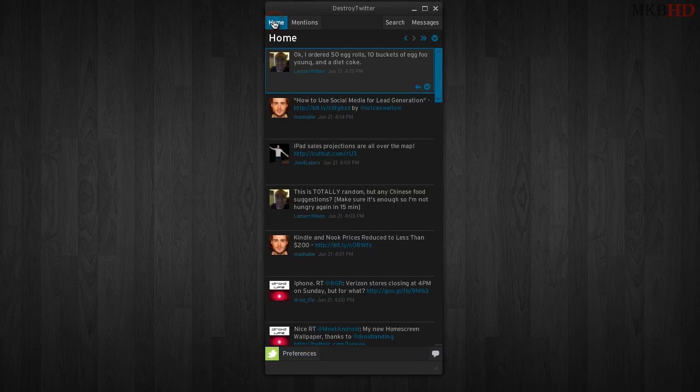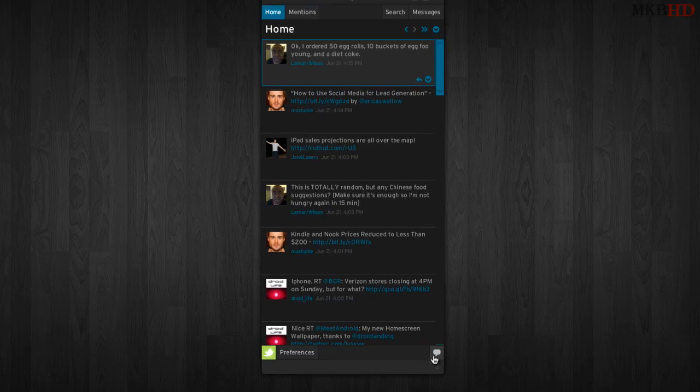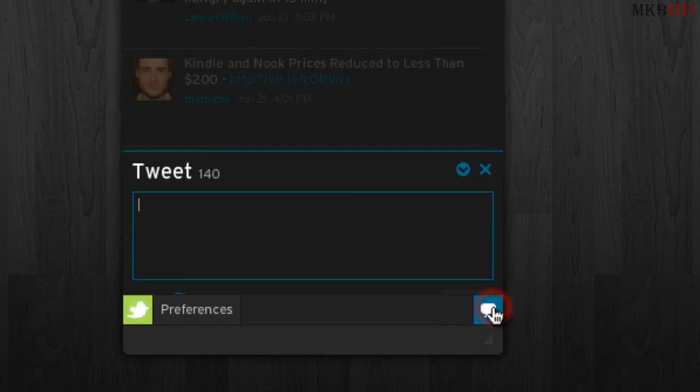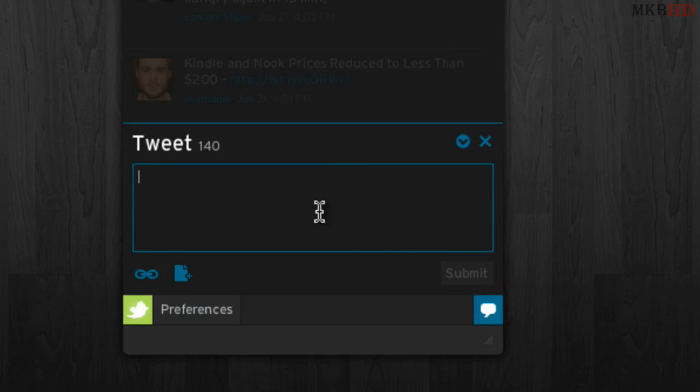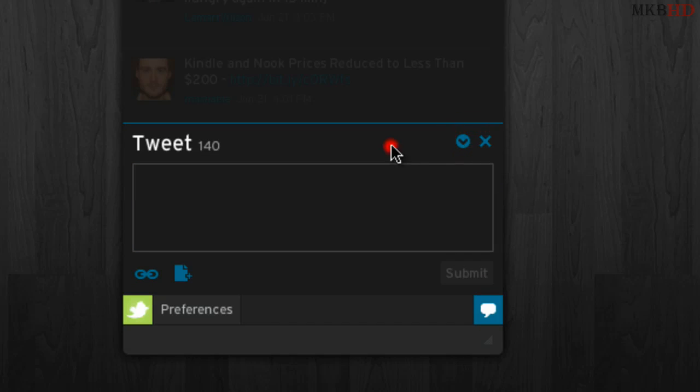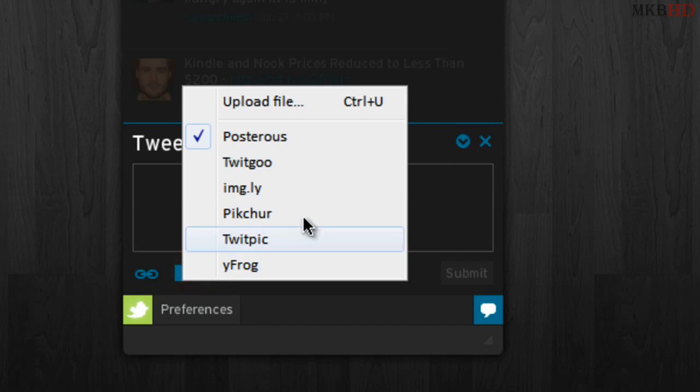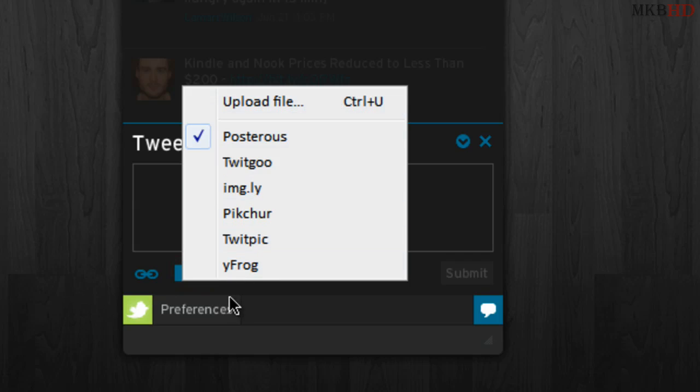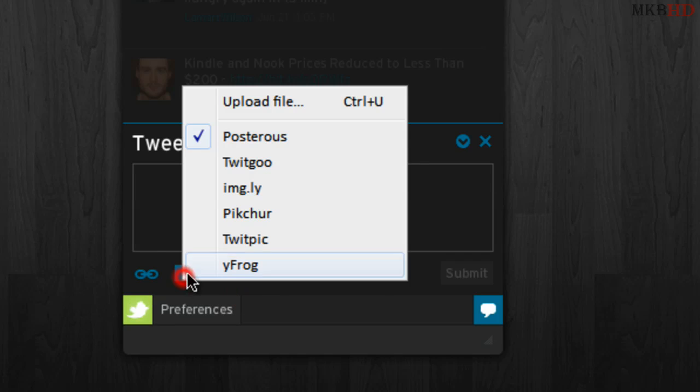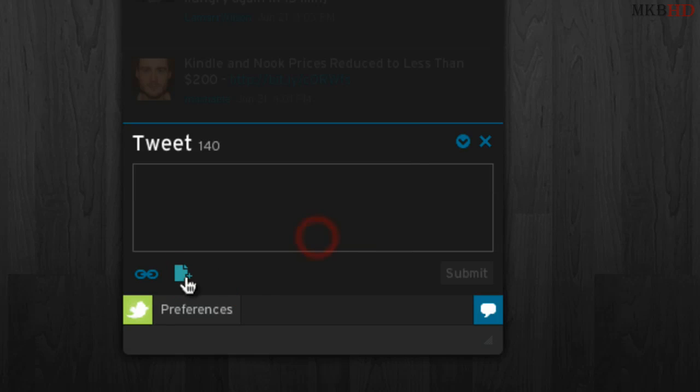Now here's the button down here that you click to tweet. When you click this button, you'll have the same pop-up that you typically get. You can restore your previous tweet there. Also, you can choose to upload a file using this little plus button for uploading files, and it'll upload to TwitPic by default.